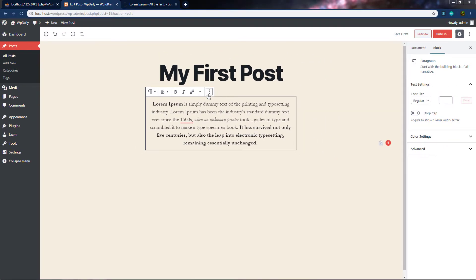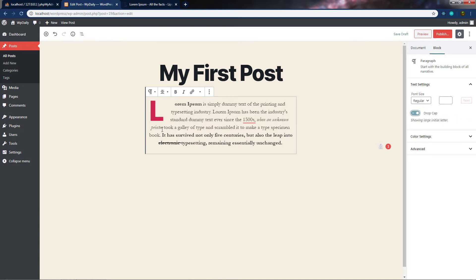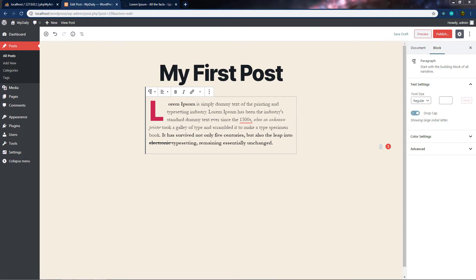Now that we know how to change paragraph appearance using the more settings, let's look at the additional settings in the right-side block panel. We've seen how to change font size. The next setting is drop cap — a drop cap makes the first letter of the paragraph much larger and bolder than the rest of the text, a style often seen in magazine and newsletter articles.